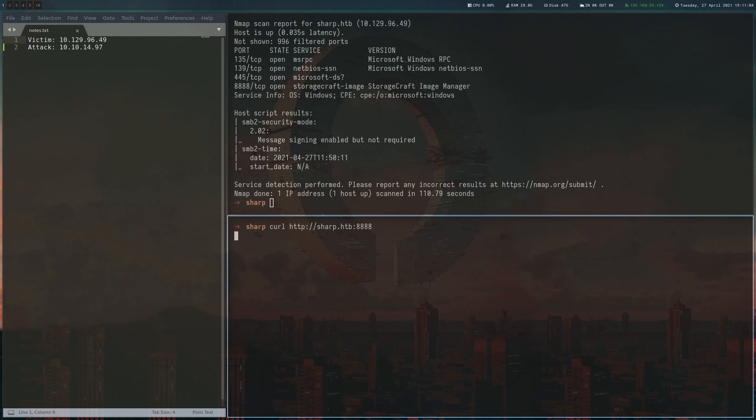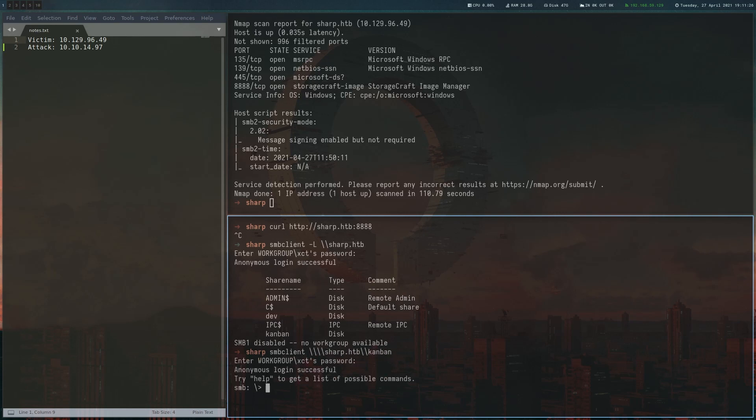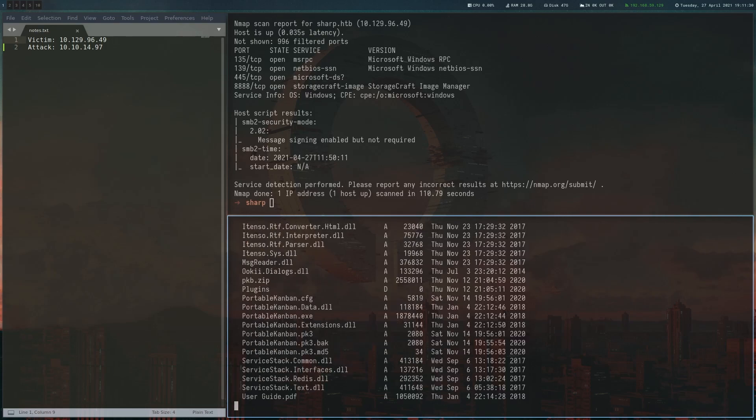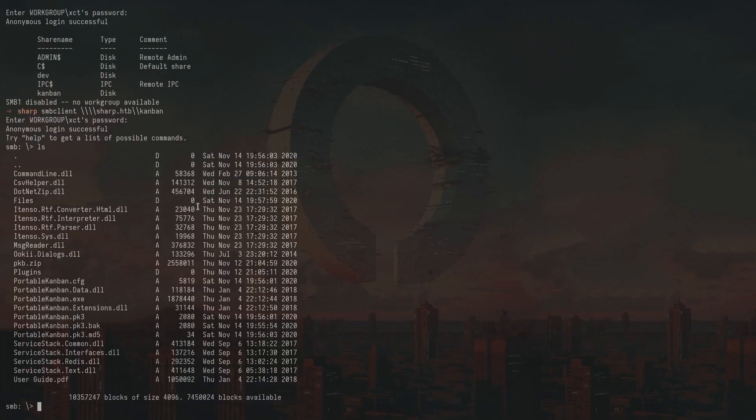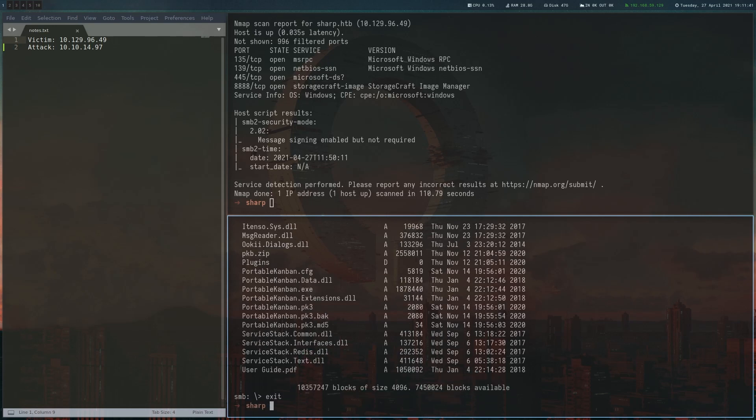So let's look at SMB. You can just enter any password here because it allows anonymous login. So let's look at the shares. And we can actually connect to the Kanban share. And if you look at the contents, there's a lot of DLLs here, exe file, so some kind of program. So let's actually download that.